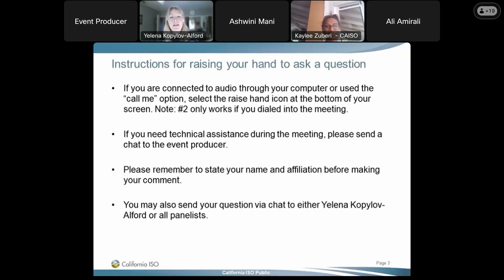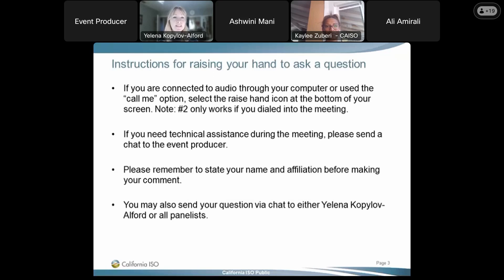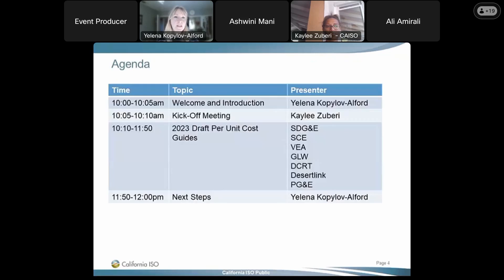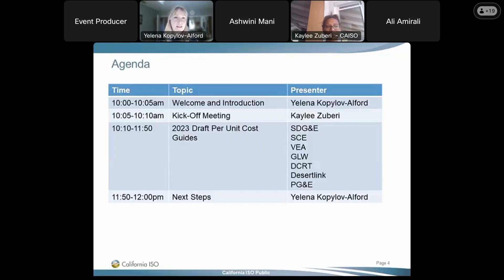To raise your hand, if you've connected to audio through your computer or used the call me option, select the raise hand icon at the bottom of your screen. If you dialed into the meeting outside of WebEx, you can hit pound two to get into the question queue. If you need technical assistance during the meeting, please send a chat to the event producer. Please state your name and affiliation before you make your comments. From here, I'm going to hand it over to Kaylee to kick off the meeting.